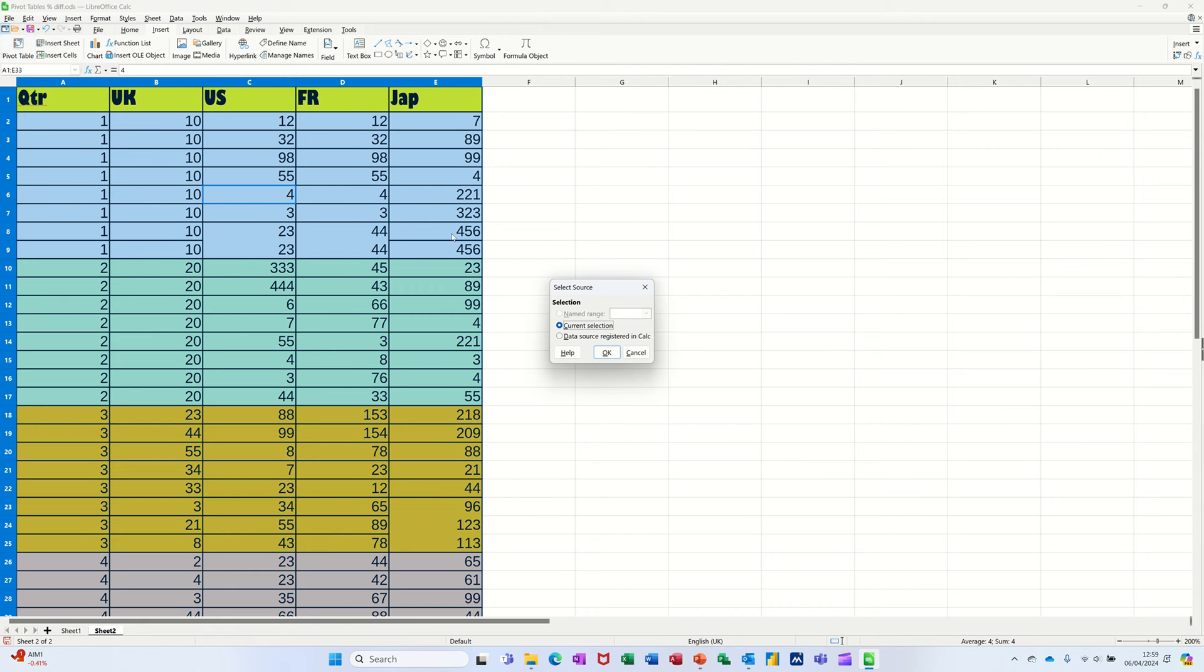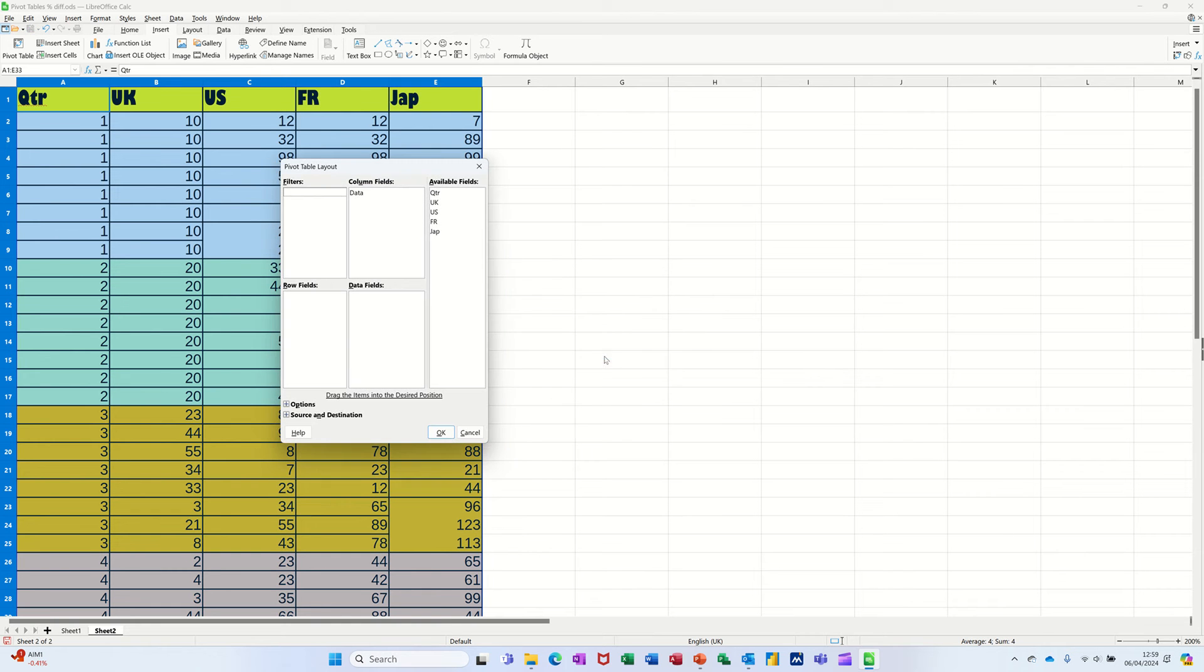It's picking up the current selection. You must have titles across the top. And if you've got gaps, you'll need to select it yourself. Clicking OK to that, and it starts off the process.